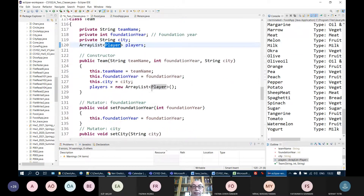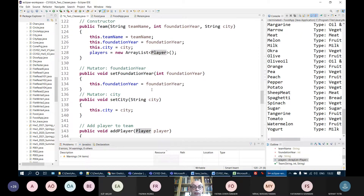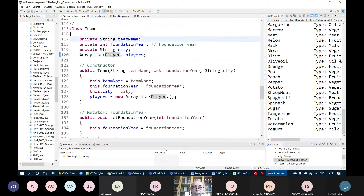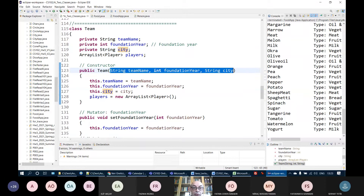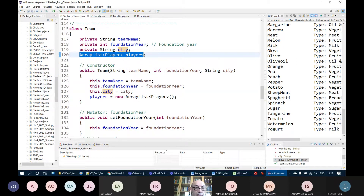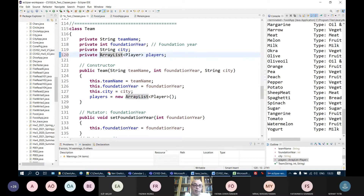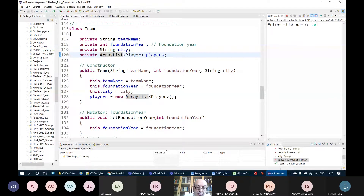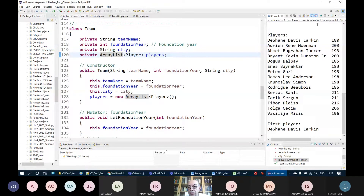For our team, we have team name, foundation year, and city. The constructor gets three parameters for each of these three attributes, but it also has a fourth line which creates an empty array list of players. The attributes are declared as private because of the encapsulation rule. If I run this and enter 'team.txt', it will run correctly.